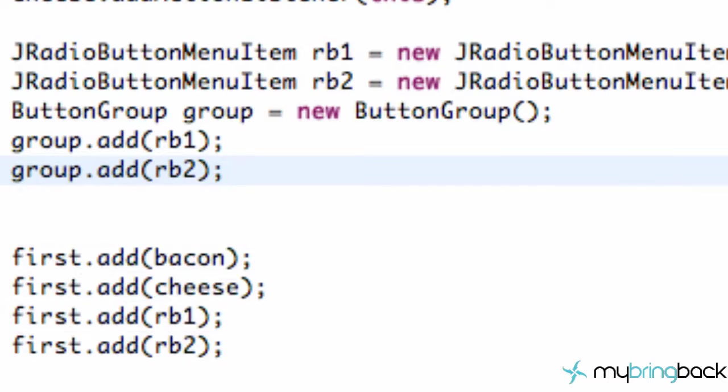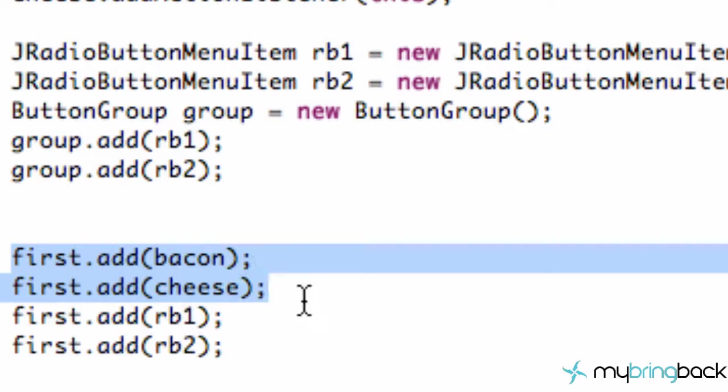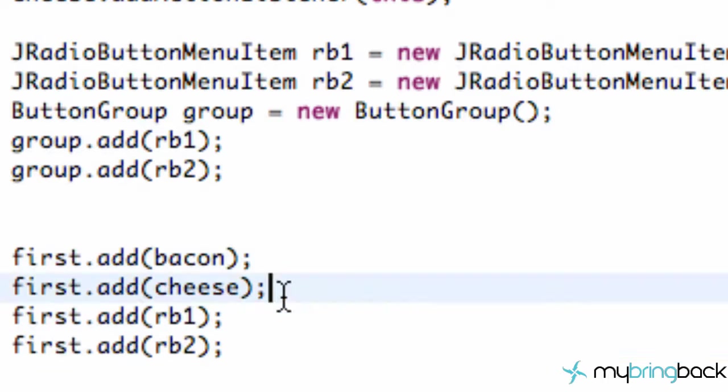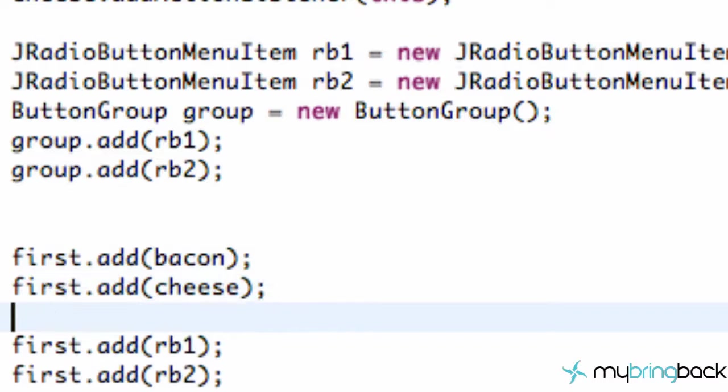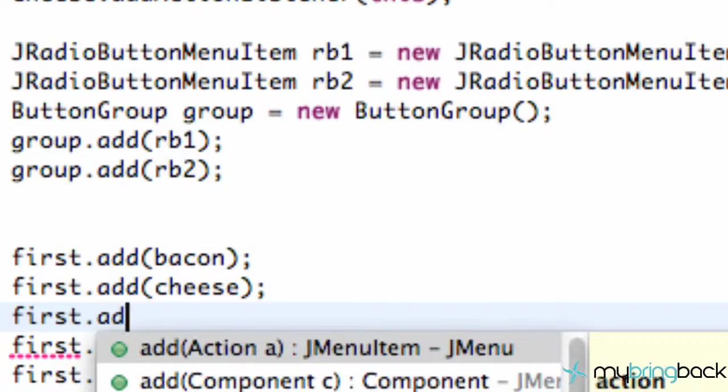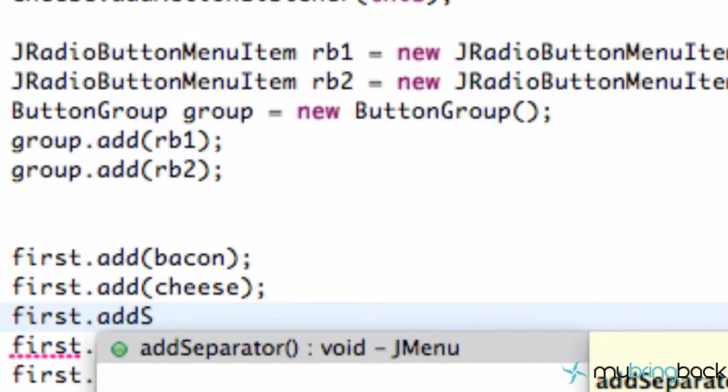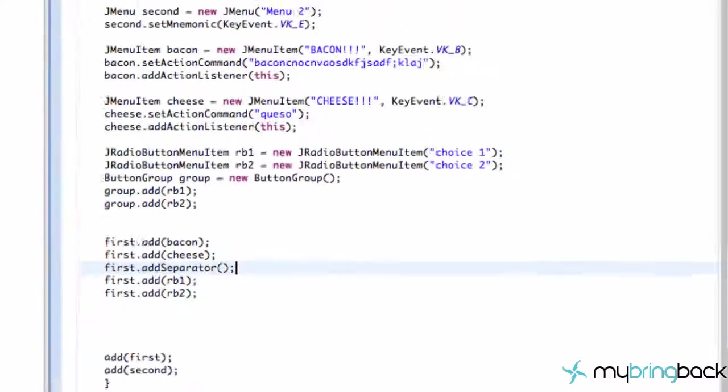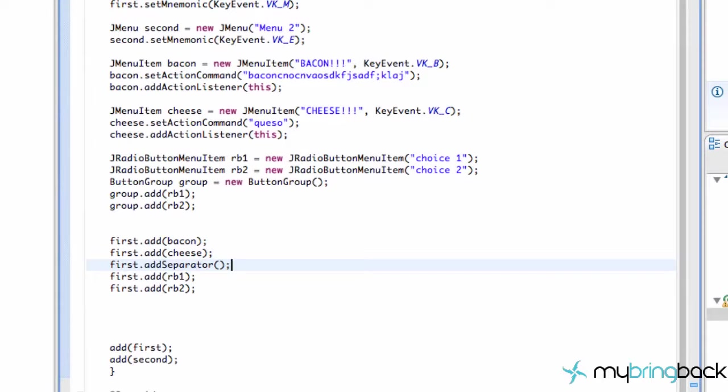The other thing that we wanna do is we wanna add a separator between our choices here and our radio buttons here. And how we do that is a simple line of code. We just say first referring to our menu and then we say add separator. Shabam, we're good to go. And that's pretty much it for this tutorial. Let's just run it, show you guys what it looks like.